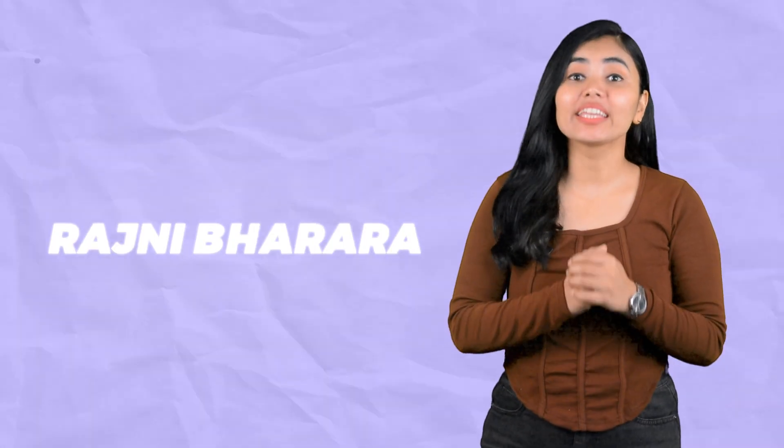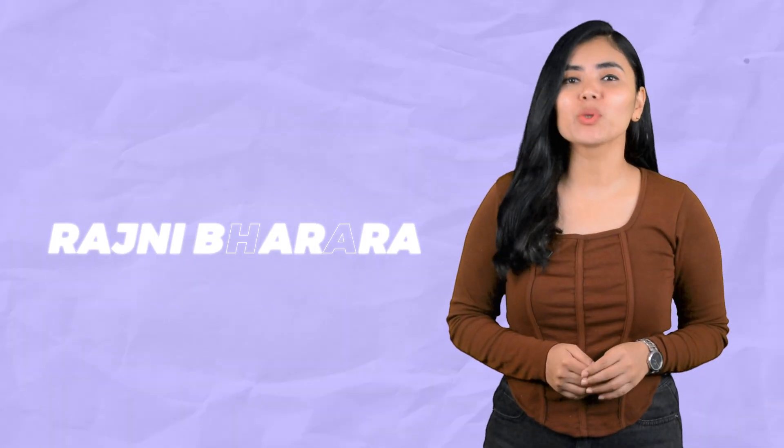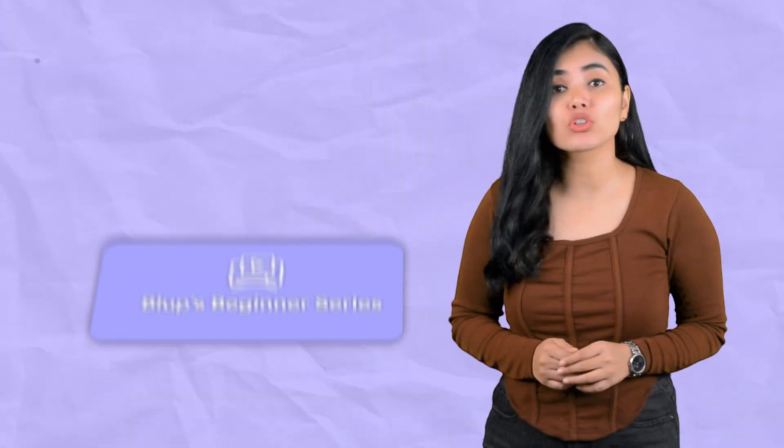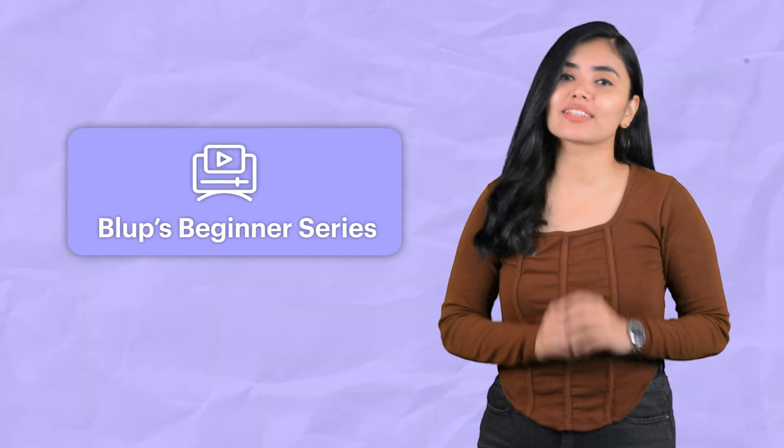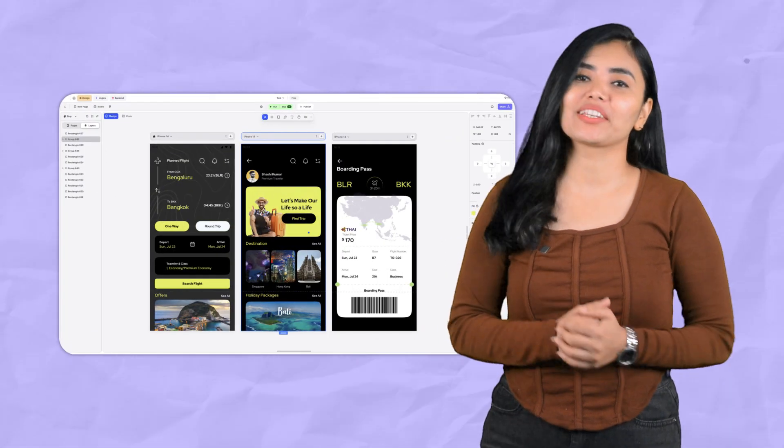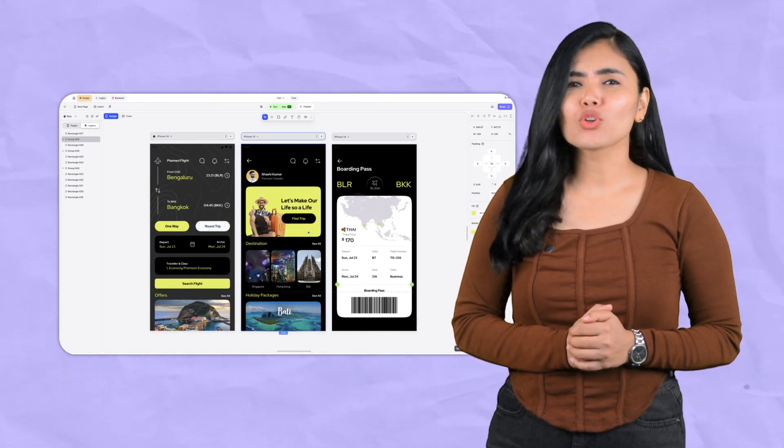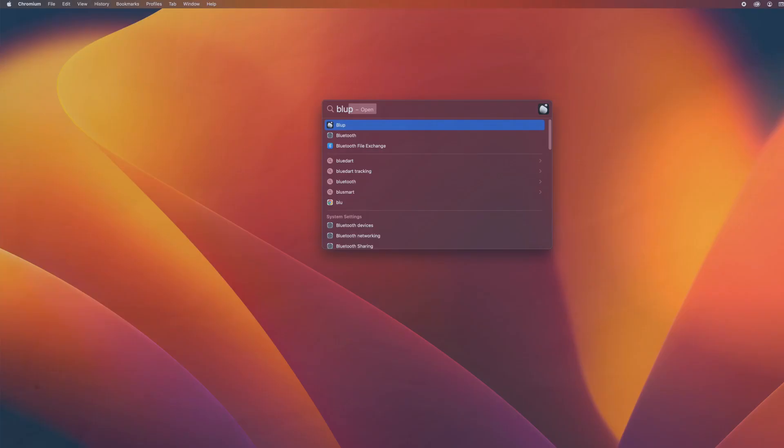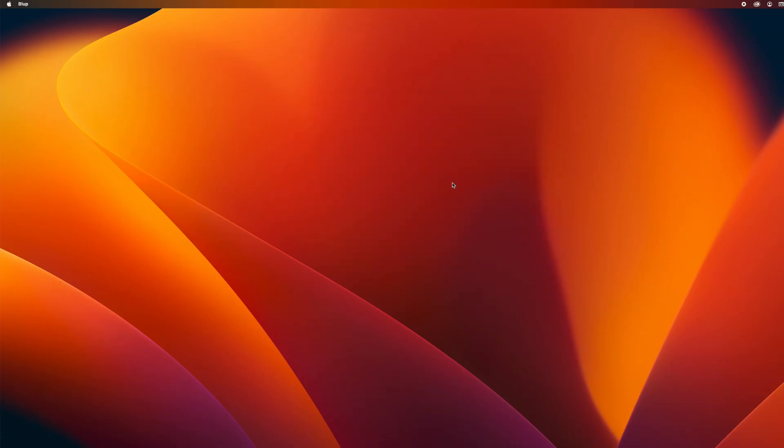Hey guys, missed me? I'm back with yet another video which I know you all have been eagerly waiting for. It is one of the most important videos of Blub's beginner series and it is going to be about Blub editor. So without wasting any time, let's get started.